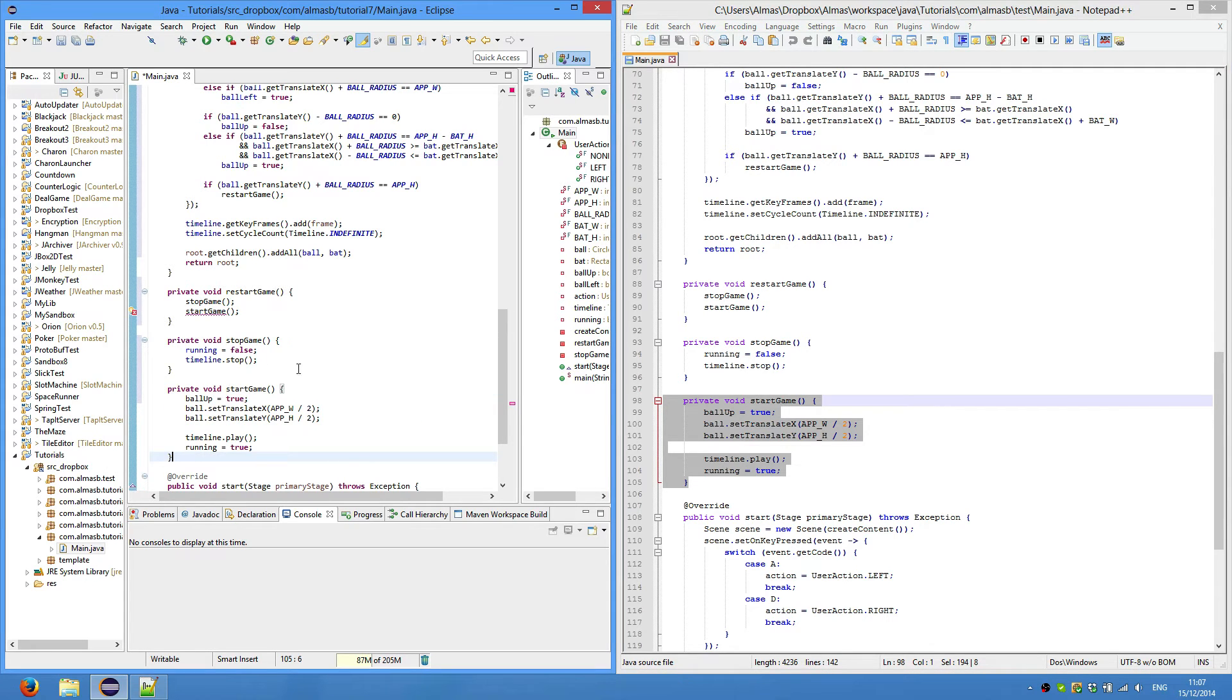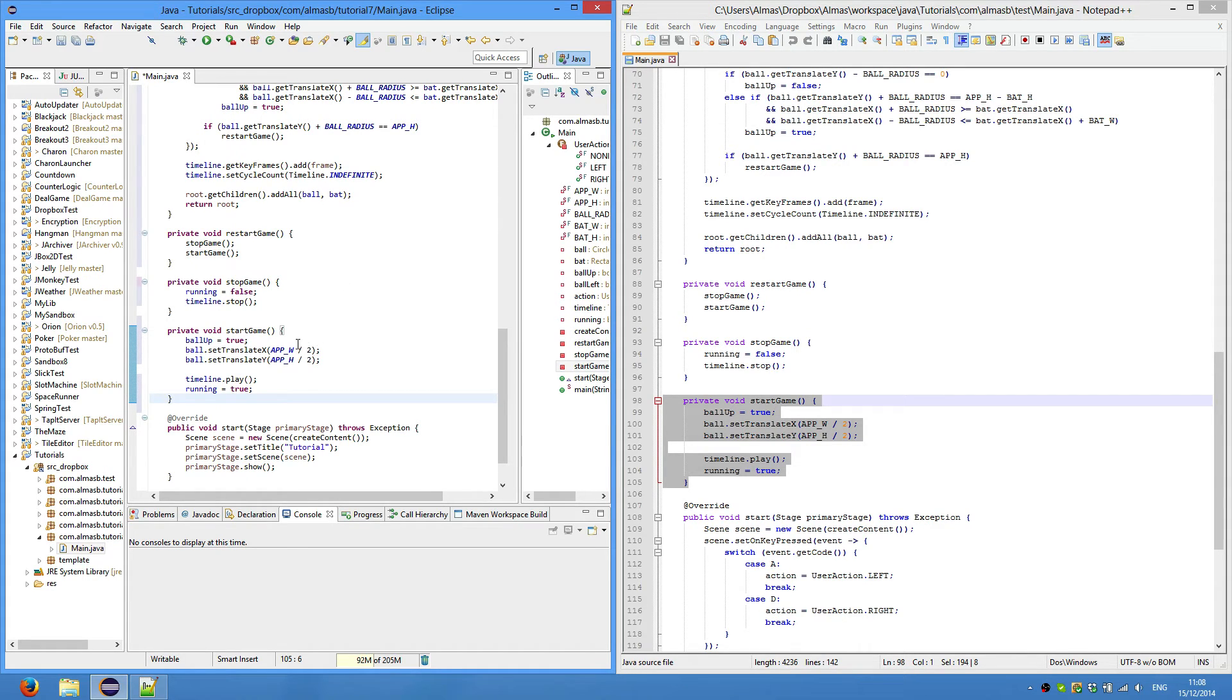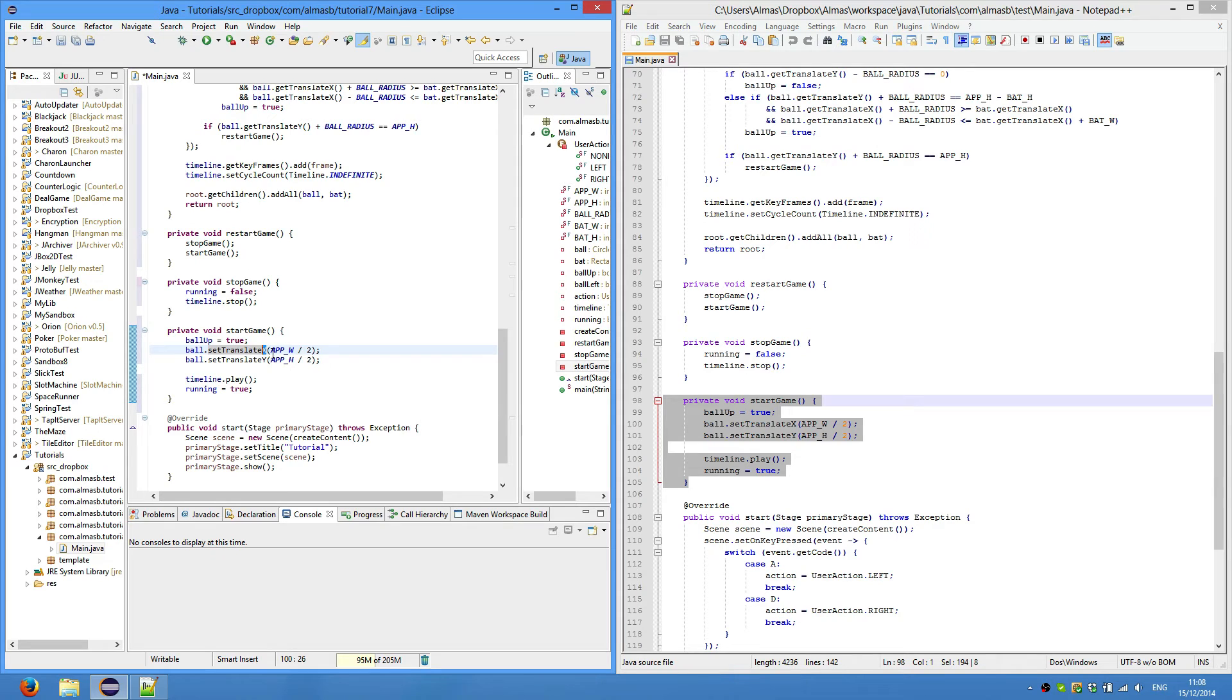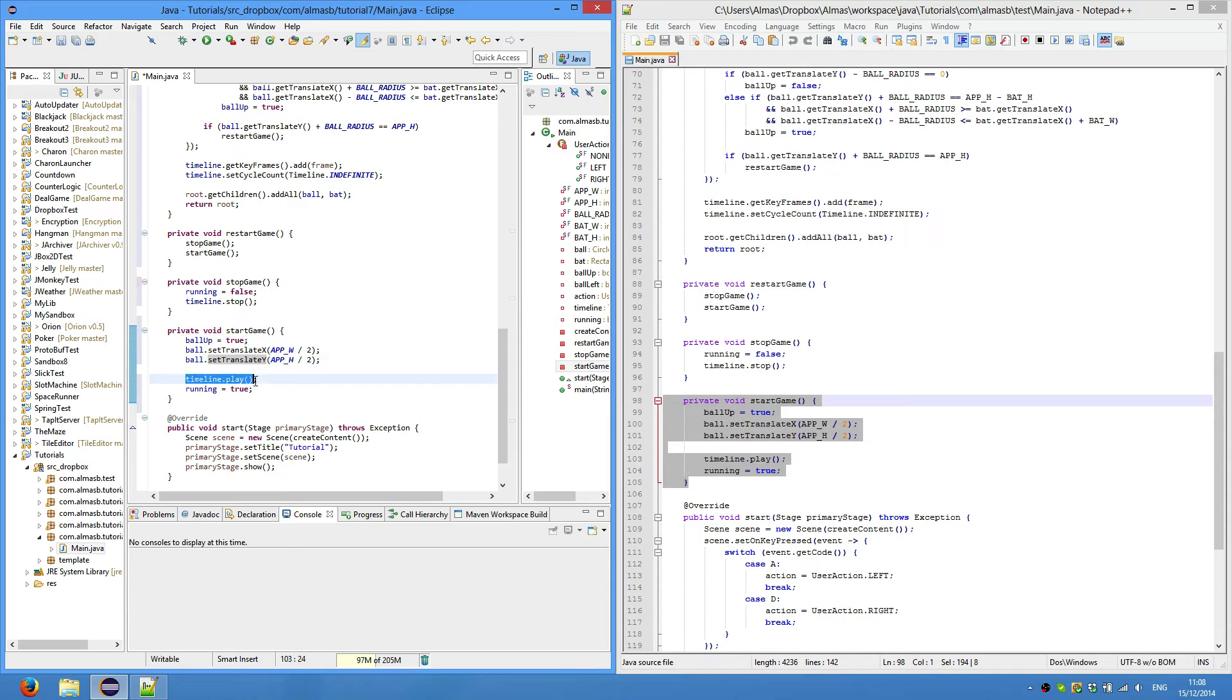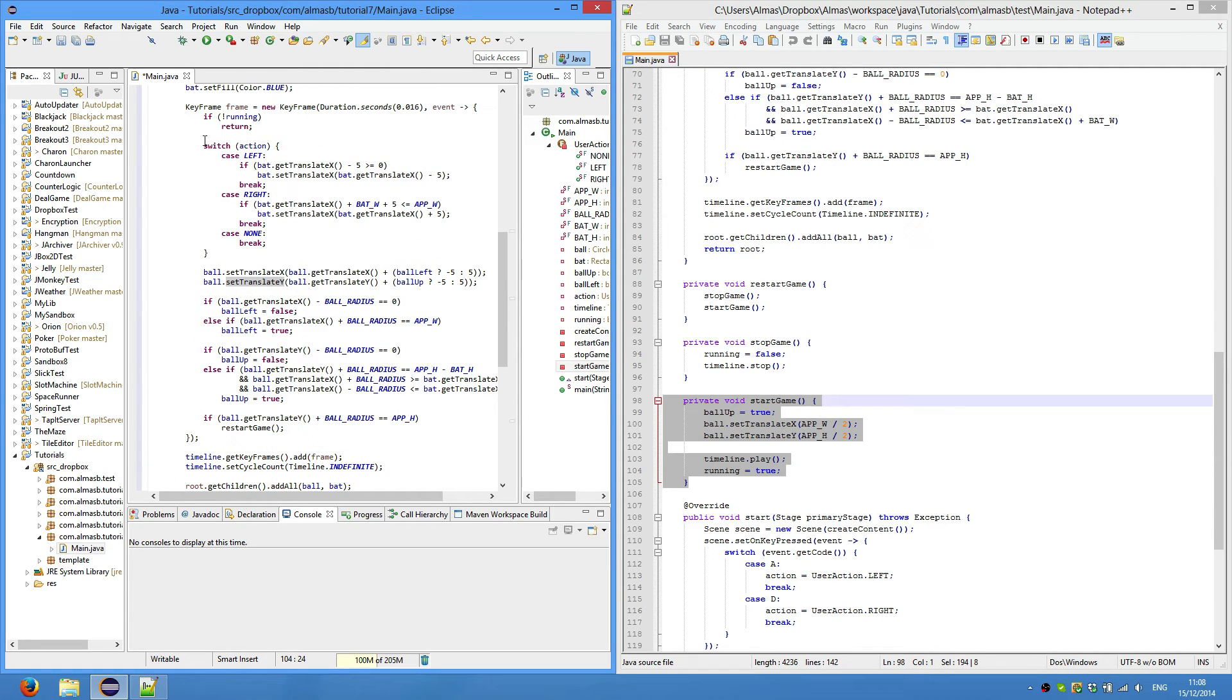For start game, we set ball up to true so that when we miss the ball it doesn't go down anymore - it'll change direction to go up. We set translate x to the original center and y, and then we run the animation again. We set running to true so that this block here could be executed.